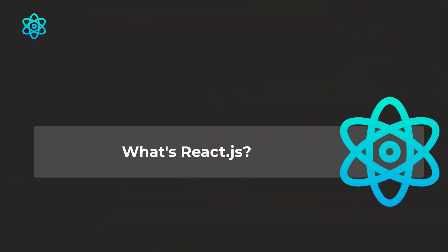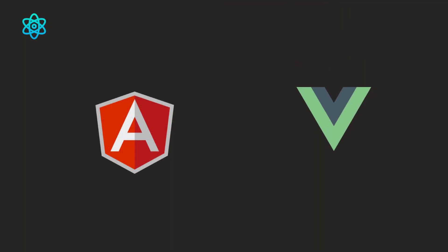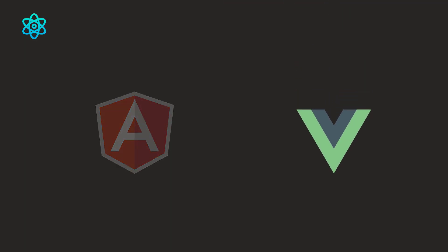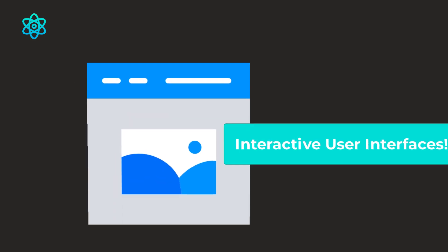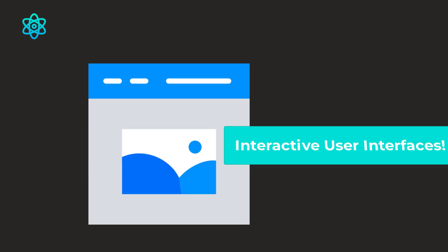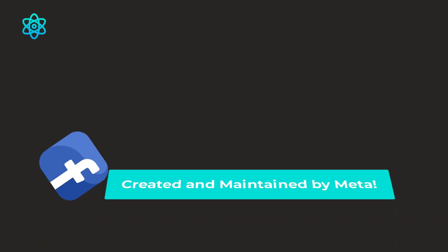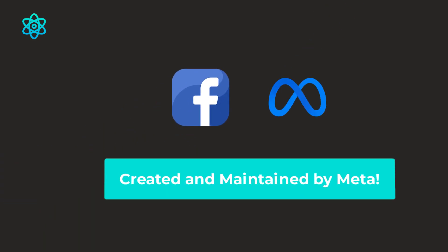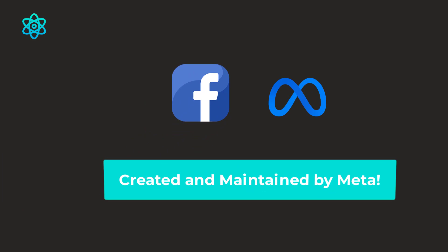Now let's talk about React.js. It's a front-end library and not a framework unlike Angular or Vue.js. It's used to create interactive user interfaces. It's created and maintained by Meta, also known as Facebook.